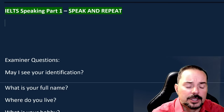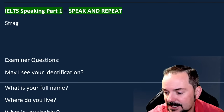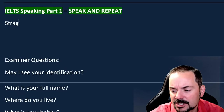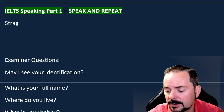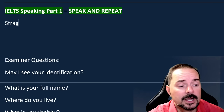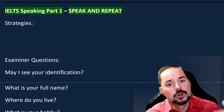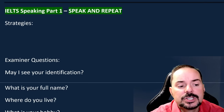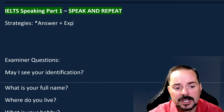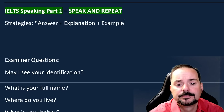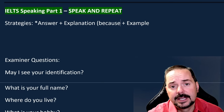Your biggest strategy for speaking part one is: answer, give an explanation, and give an example. With the explanation, always be thinking 'because' — the examiner is always thinking 'why.' Remember your strategies before you go in; don't just let whatever happens, happen.